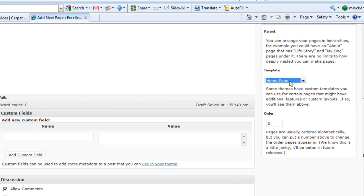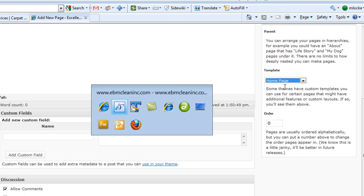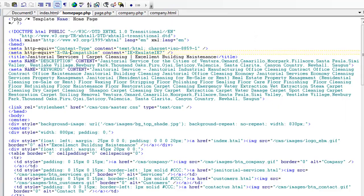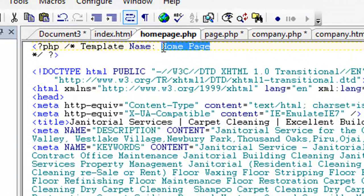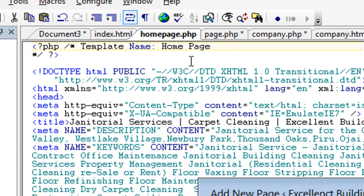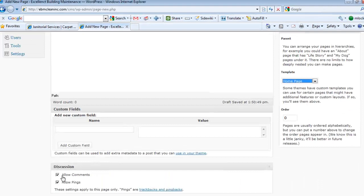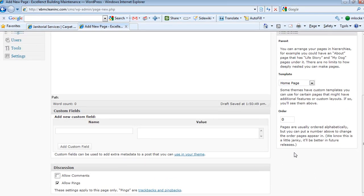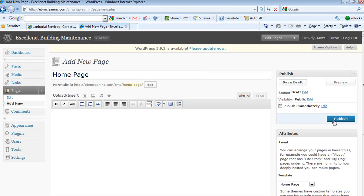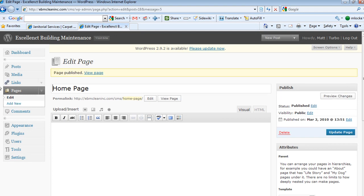Again, what shows up here in this dropdown where it says template is what you see here, is what name you've given here. So go ahead and disallow comments. Just do publish. Your first one's done.